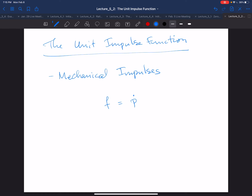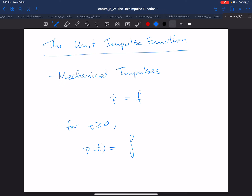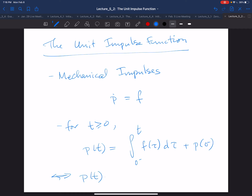If we solve this simple ODE, which we can do by integrating, for a given applied force f of t — writing this in our usual notation — for t greater than or equal to zero, we simply get that p of t is the integral from 0 to t of f of tau d tau, plus whatever the momentum was at time zero. So the change in momentum from 0-minus to t is just the integral from 0-minus to t of f of tau d tau.